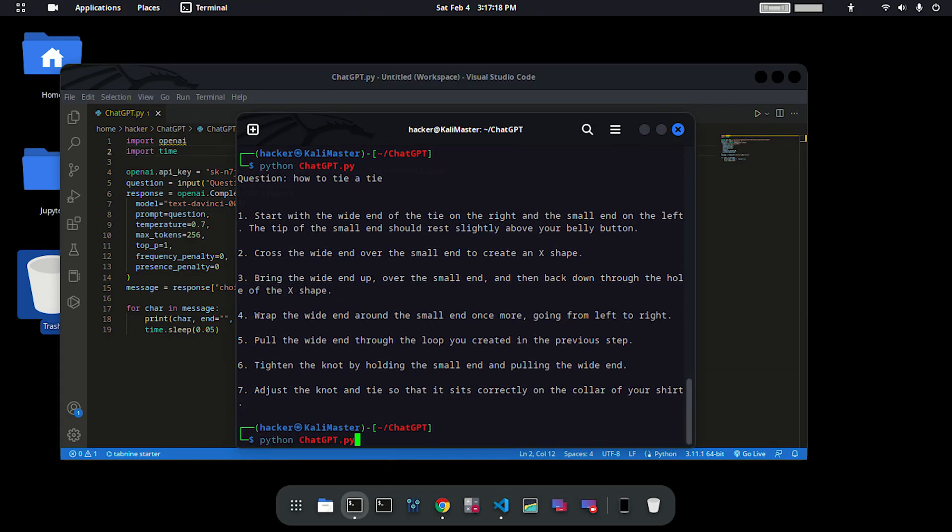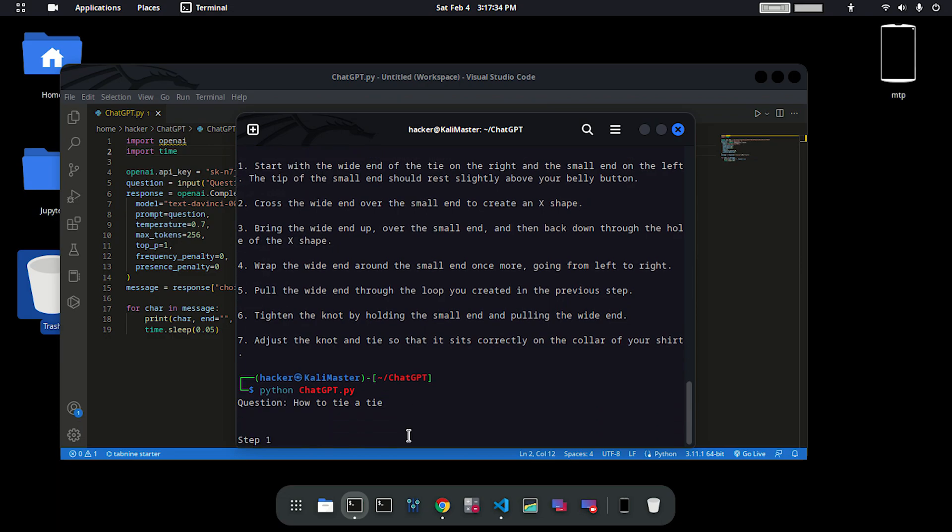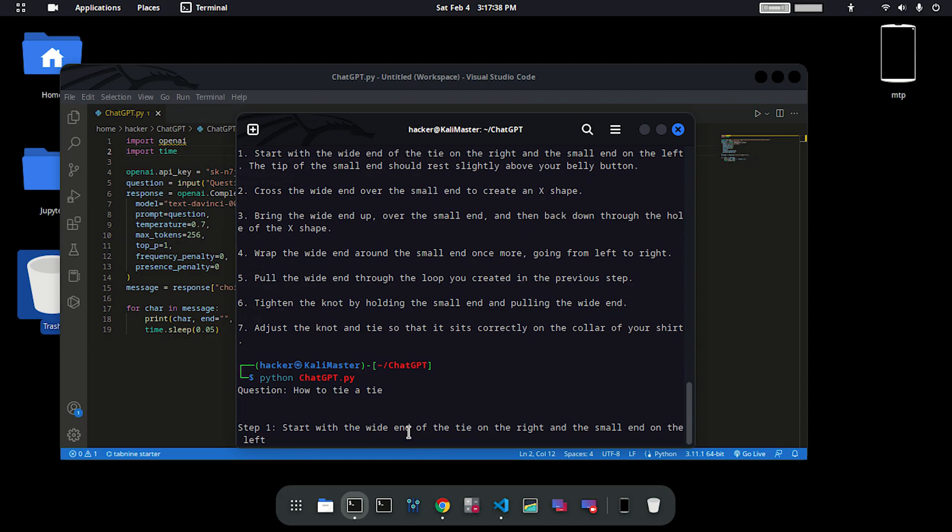Let's run the code again and ask the question: how to tie a tie. Enter. Now you can see that the answer is being typed instead of being printed all at once.